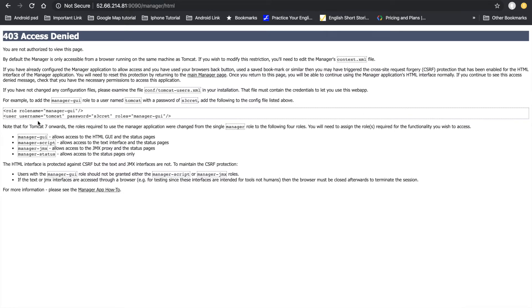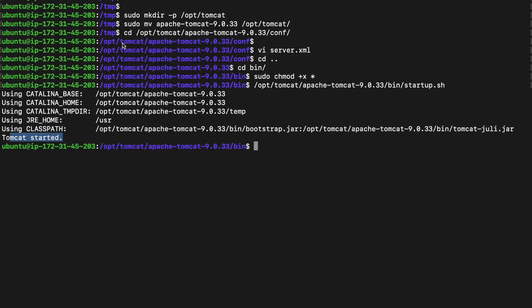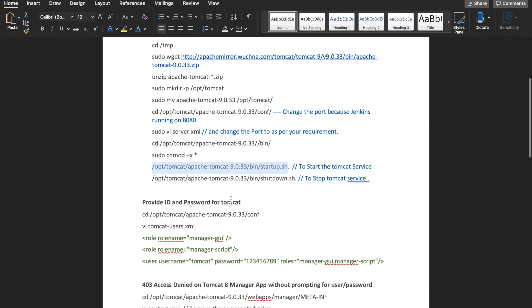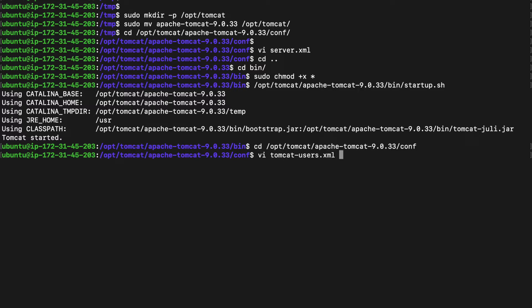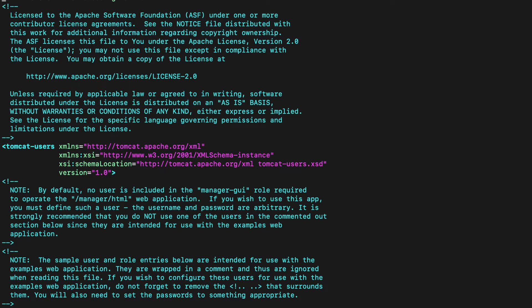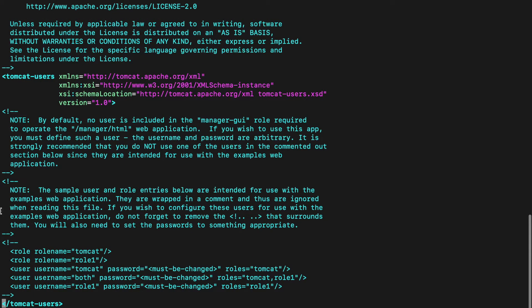Tomcat is running fine. Click on the Manager — we get a 403 access denied error. We have to provide Tomcat credentials: a username and password. Go back to the terminal and navigate to the config location, then open the tomcat-users.xml file.